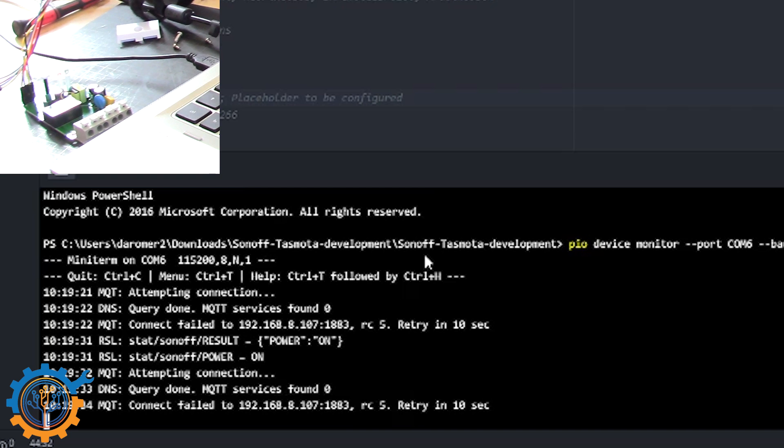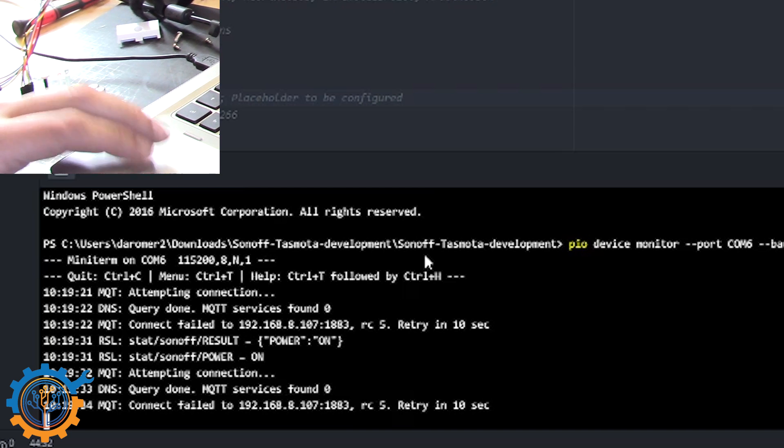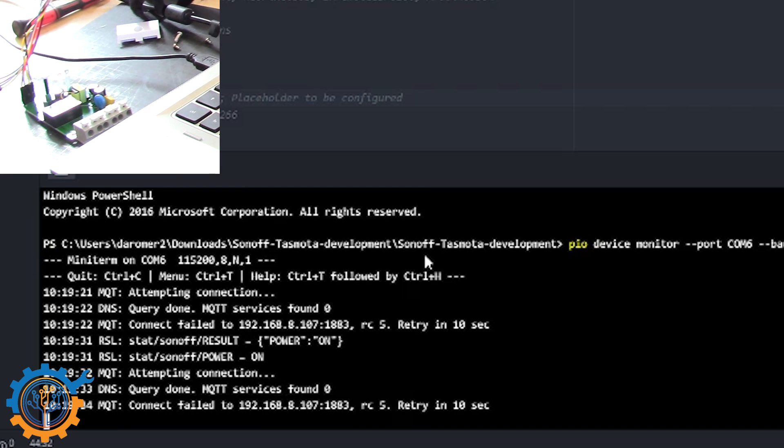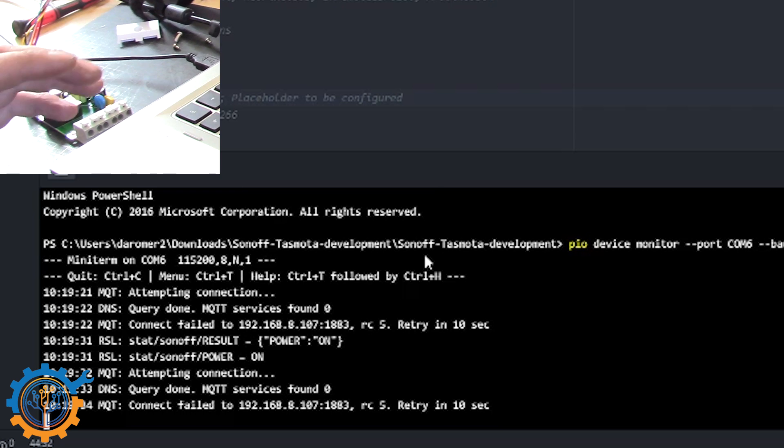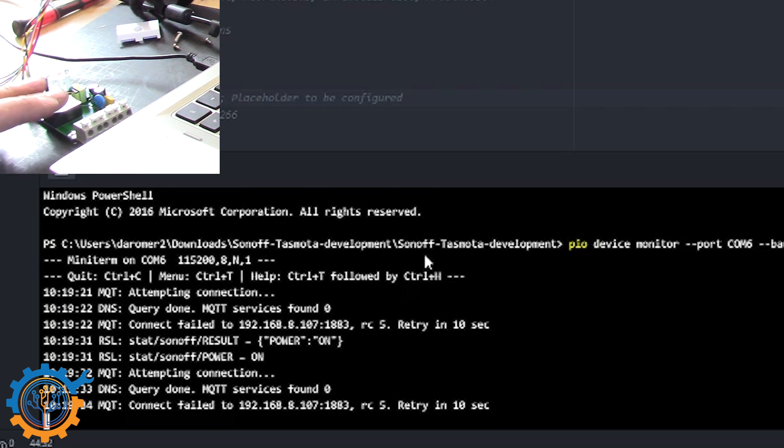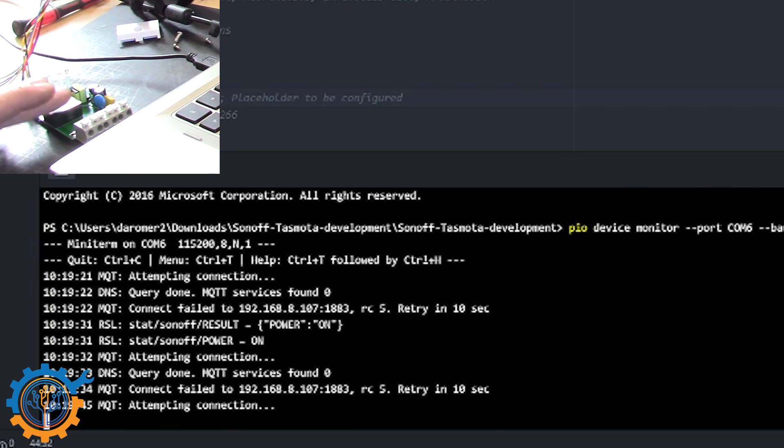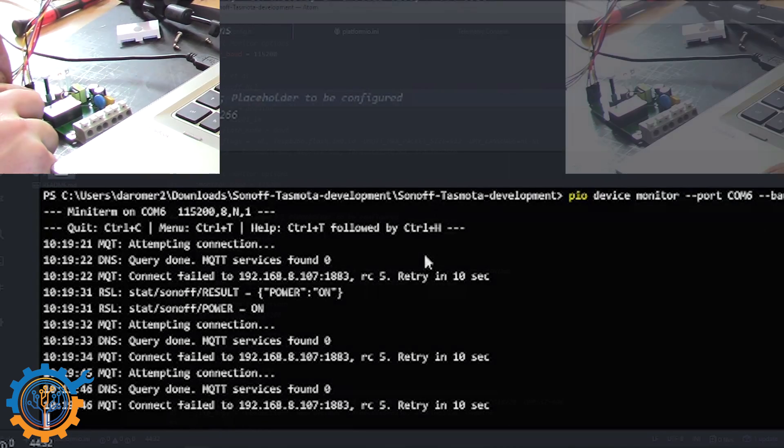The MQTT still needs to be set up properly. So let's go in and do that. But to do that we need to know the IP of the Sonoff because the Sonoff is actually connecting up to the system.